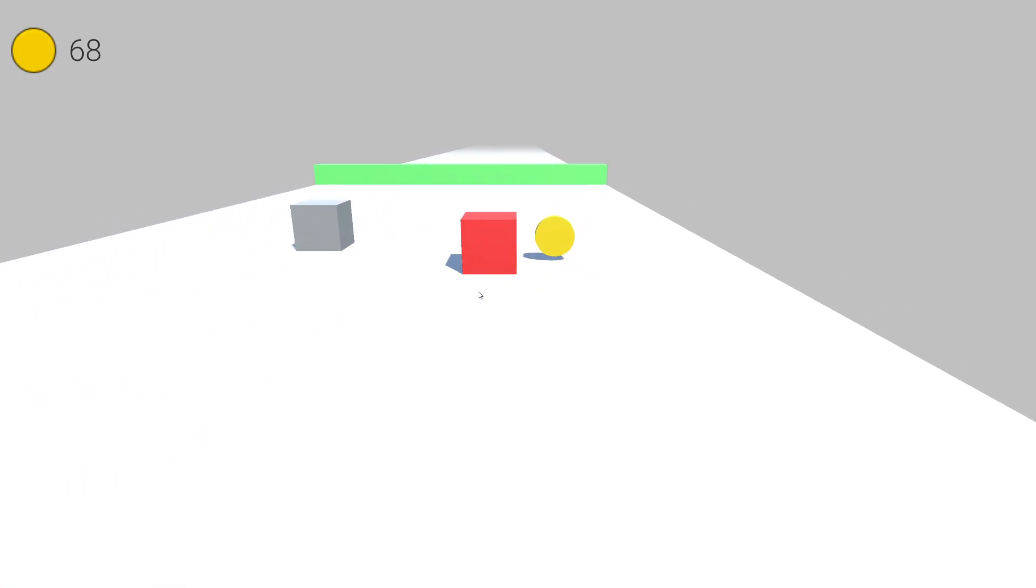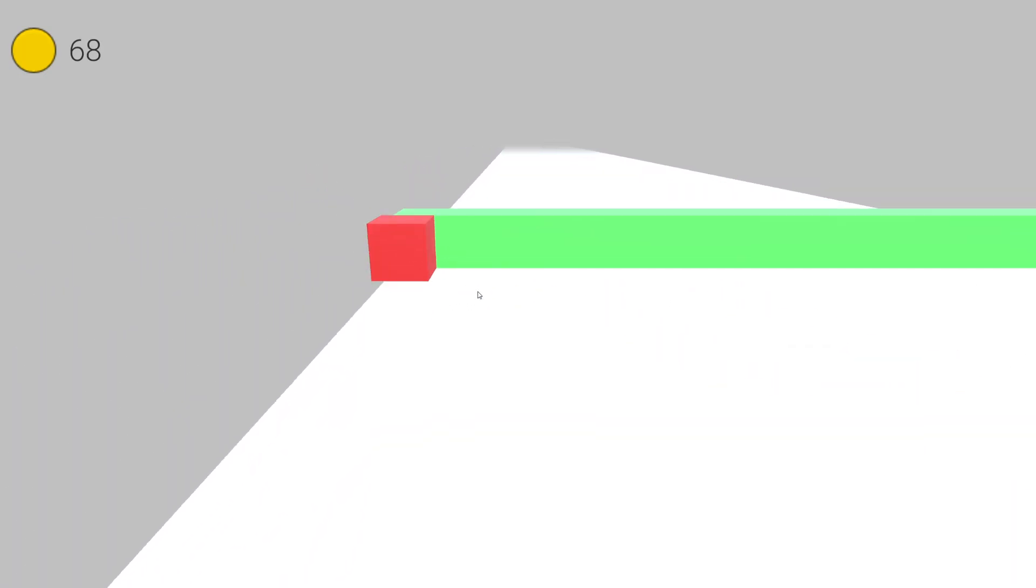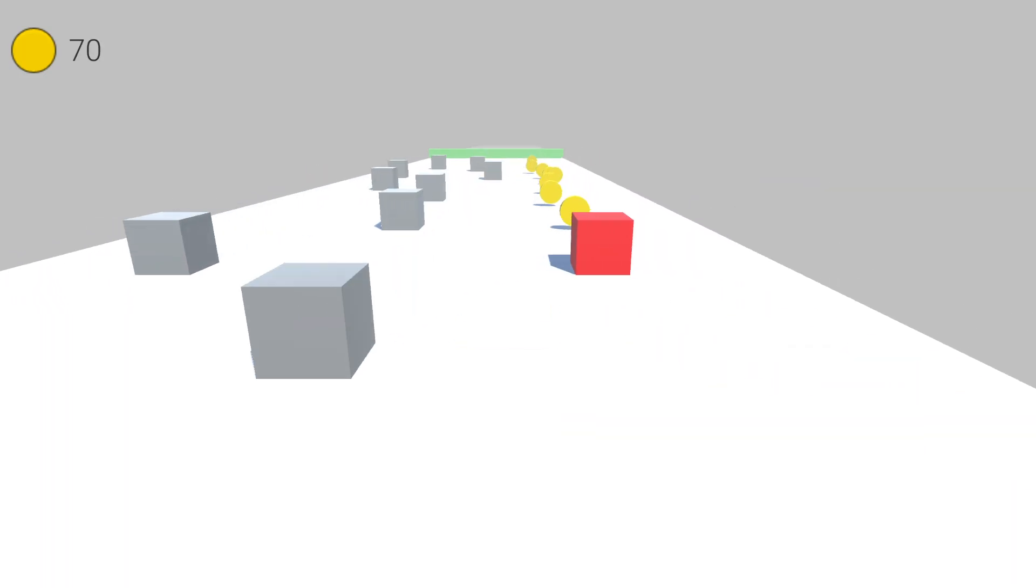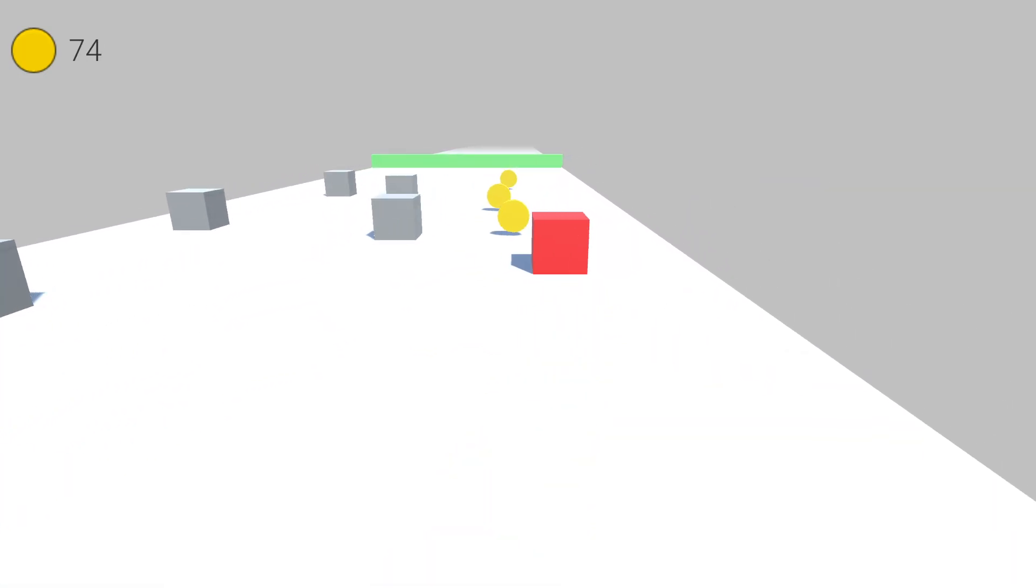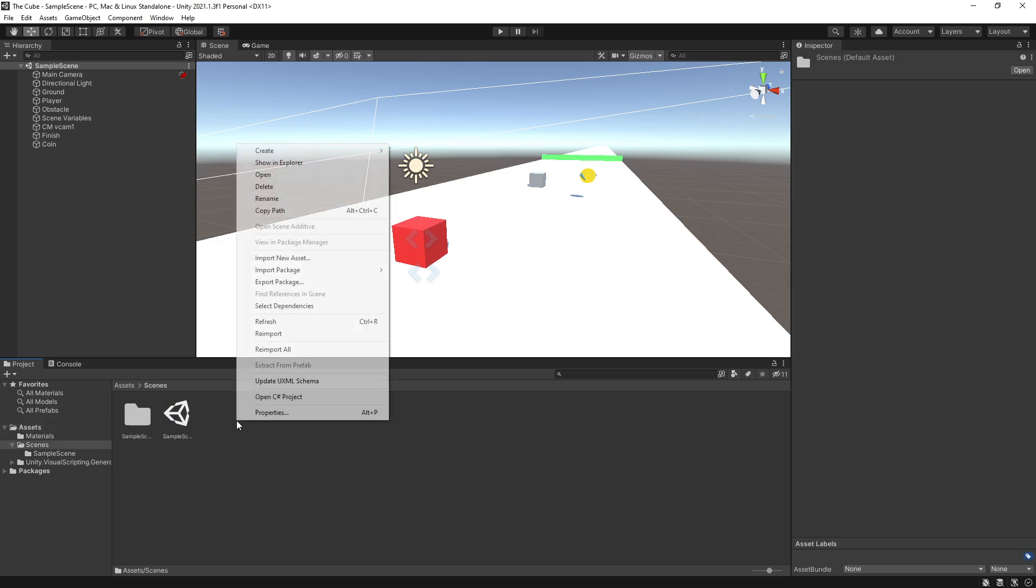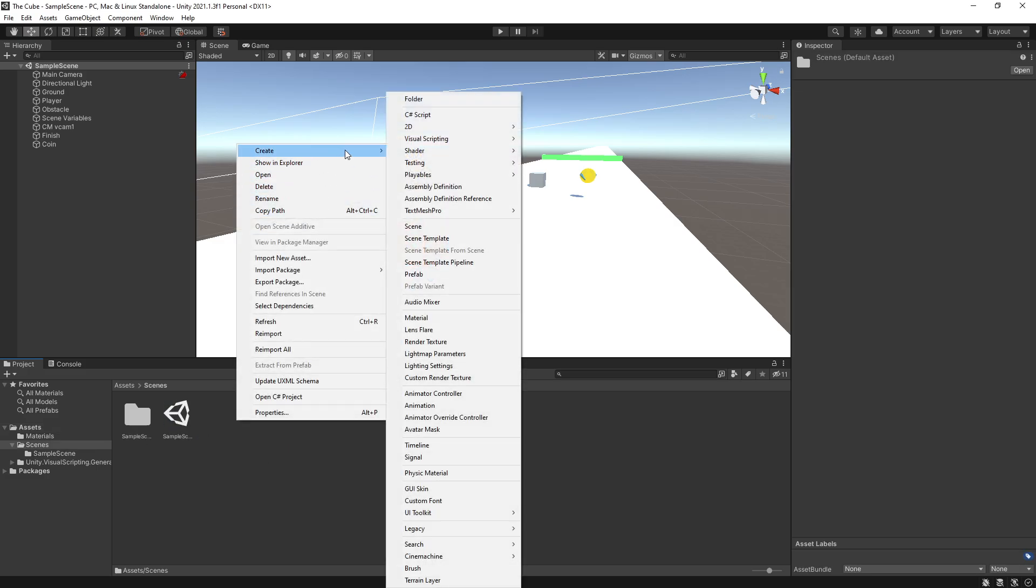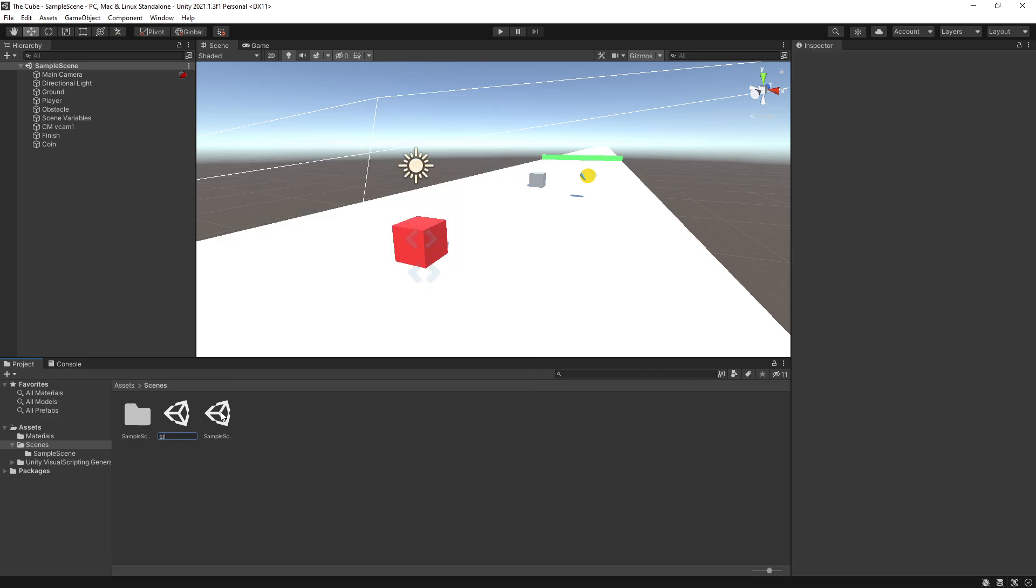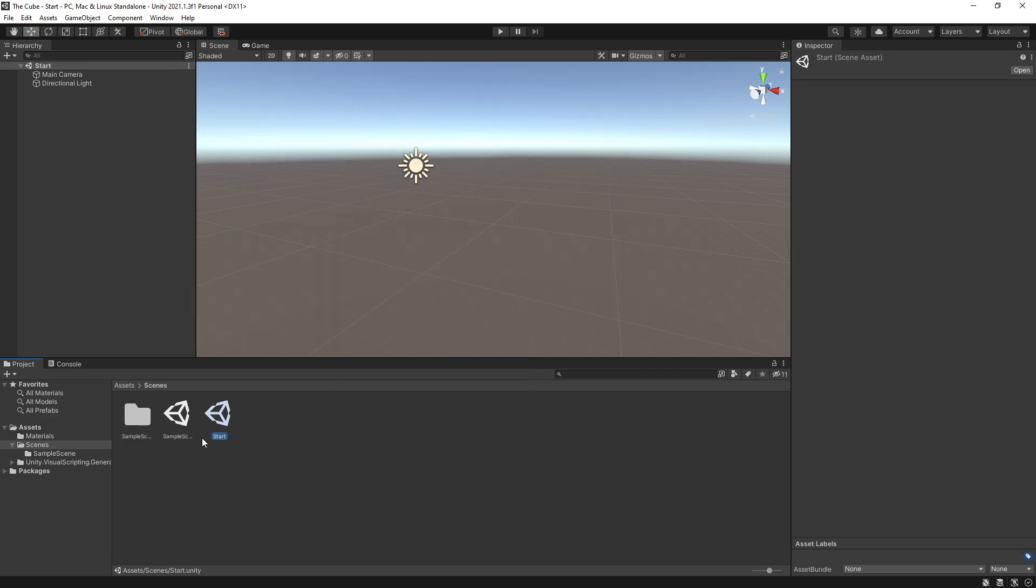In this part, we're going to add UI and levels to our game. So let's get started by going to our Scenes folder. And in the Scenes folder, let's create another scene and we'll call it Start. This is going to be the start scene of our game.